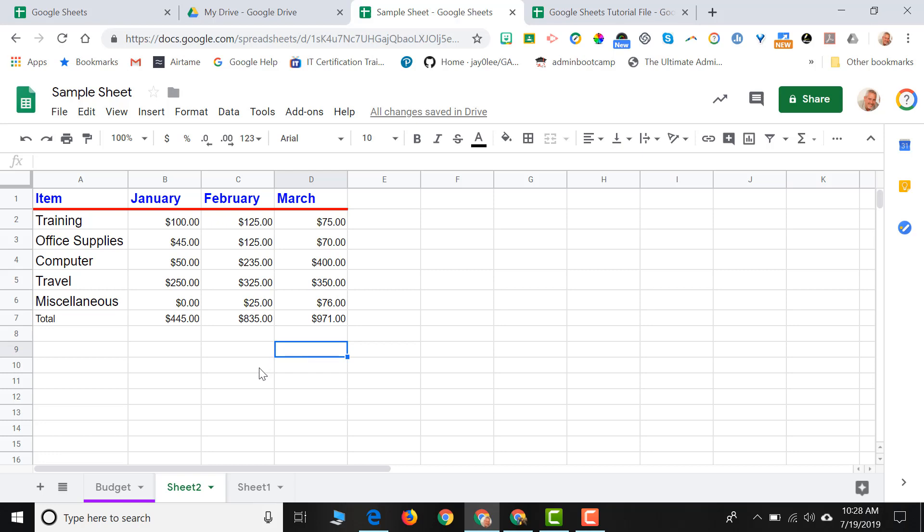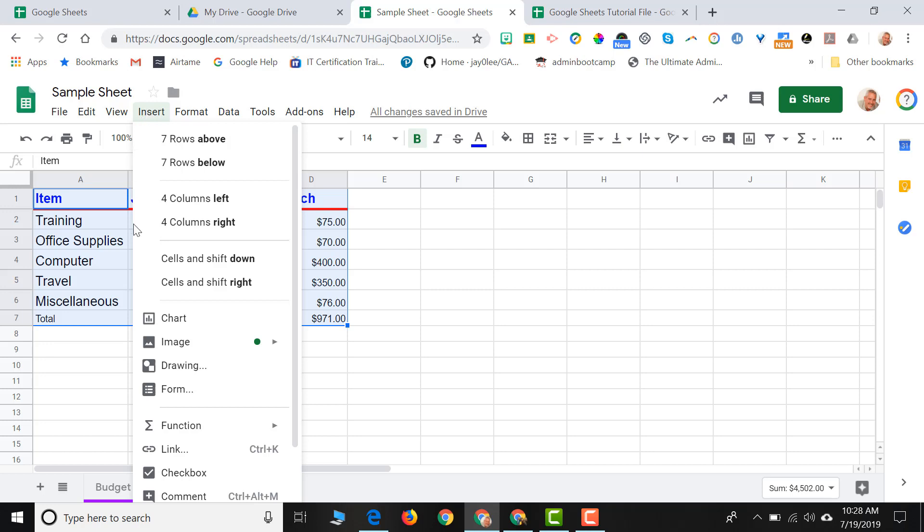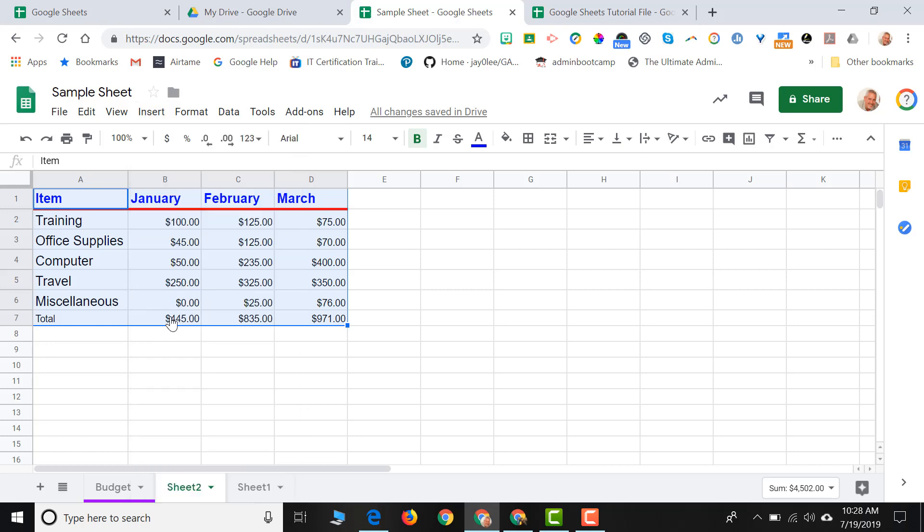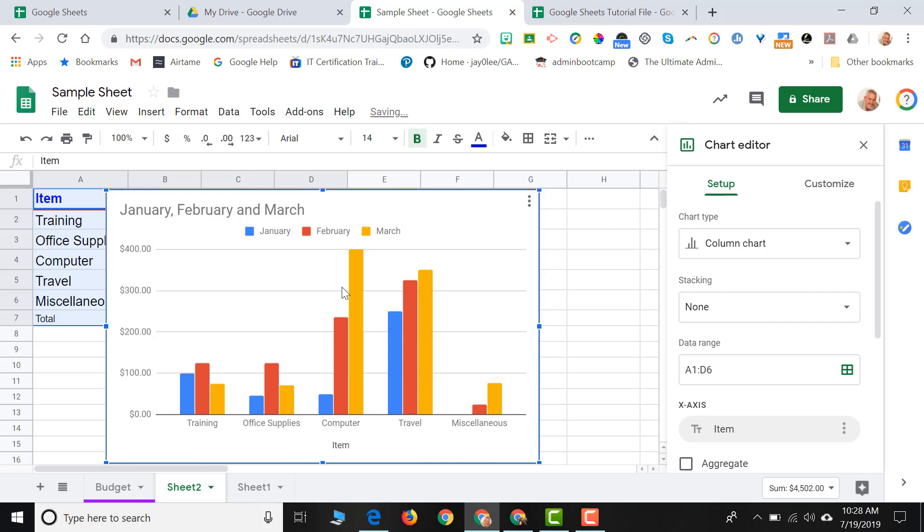So now I've showed you how to make some calculations in Sheets. Another great tool that is available in Sheets is the ability to chart information. So if I select the information that I'd like to chart, I can come up here to insert, come down here to chart, and a chart dialog box will appear. And a sample chart will appear.